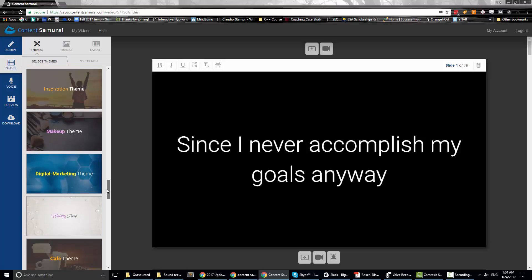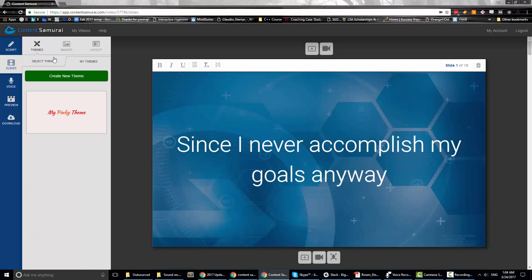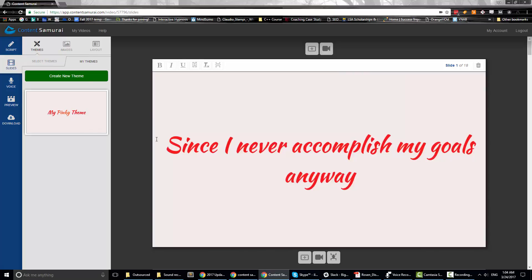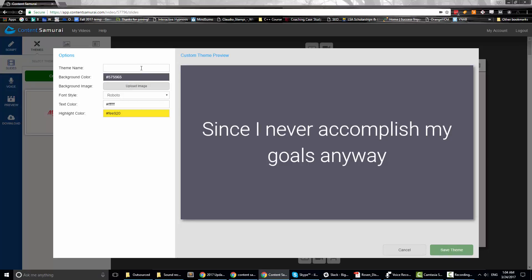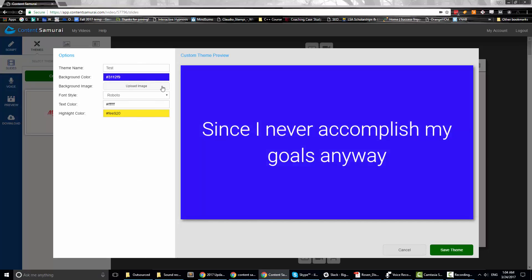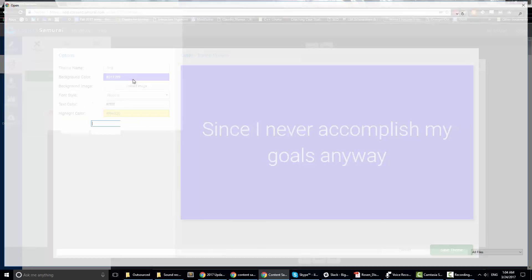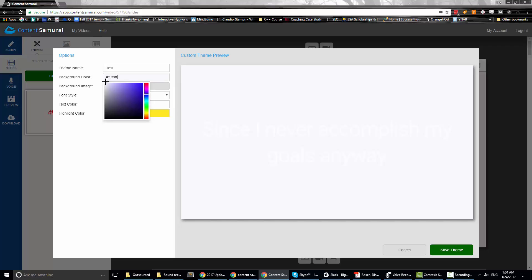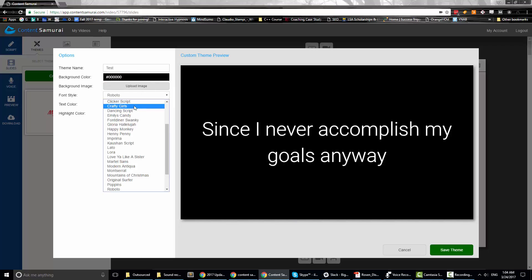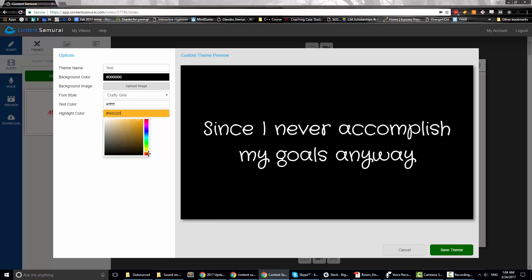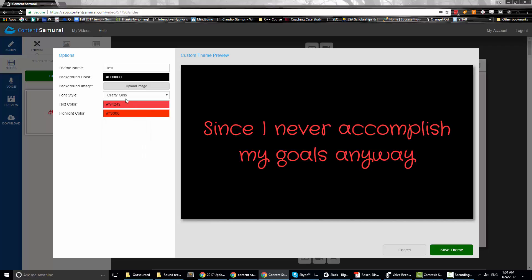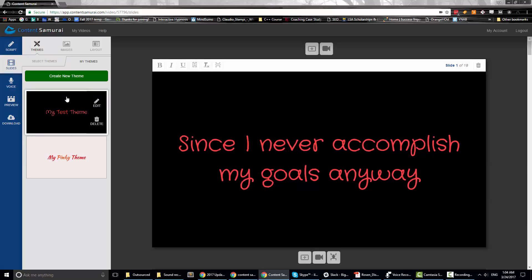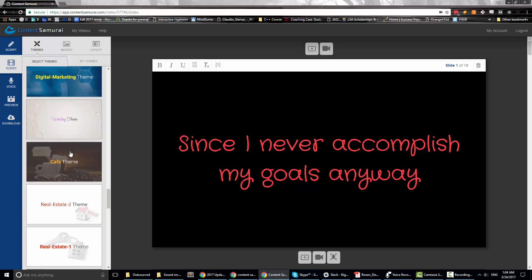If you don't like any of the themes they've created, you can go to 'My Themes' and create your own. I created my 'pinky' theme. You can create a new theme, give it a name, change the background color or upload an image, change the font style, set highlight colors, then save the theme to keep consistent branding across all your videos. I'm going to go with Digital Marketing because I like the way it looks.